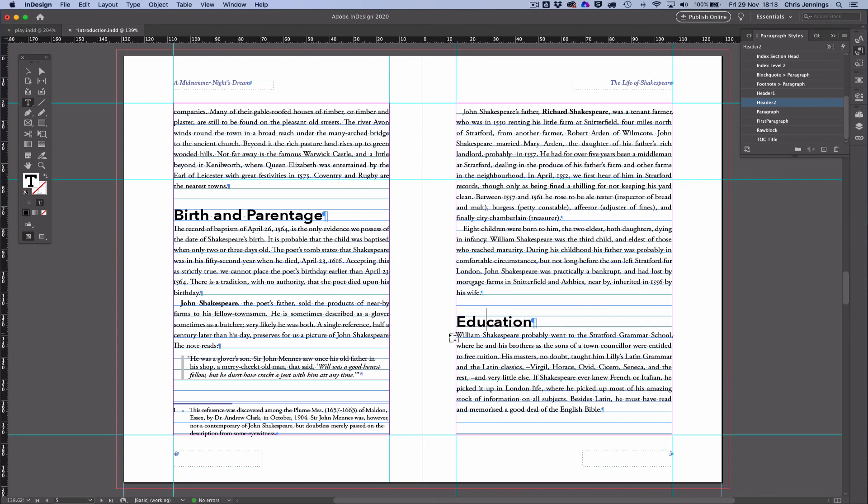Okay, so now that sits nicely just above the text that it is heading. So yeah, that's basically the answer. That's the way that we align the text to the baseline.